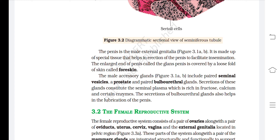The male accessory glands include paired seminal vesicles, a prostate, and paired bulbourethral glands. Secretions of these glands constitute the seminal plasma, which is rich in fructose, calcium, and certain enzymes. The secretions of the bulbourethral glands also help in lubrication of the penis.